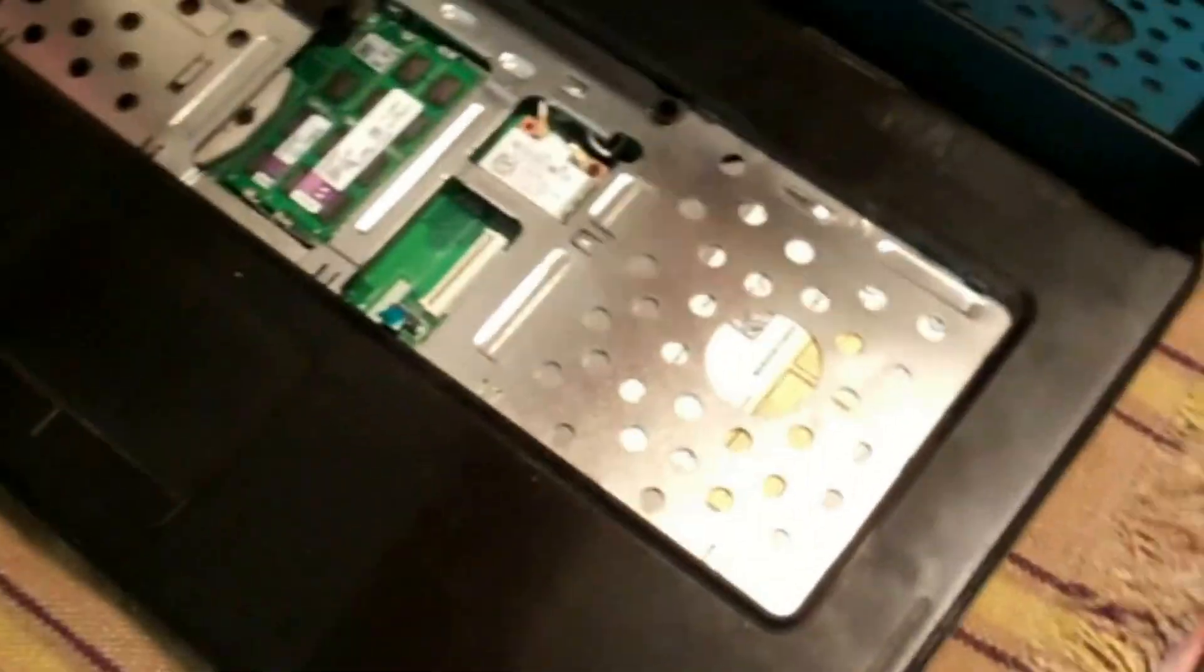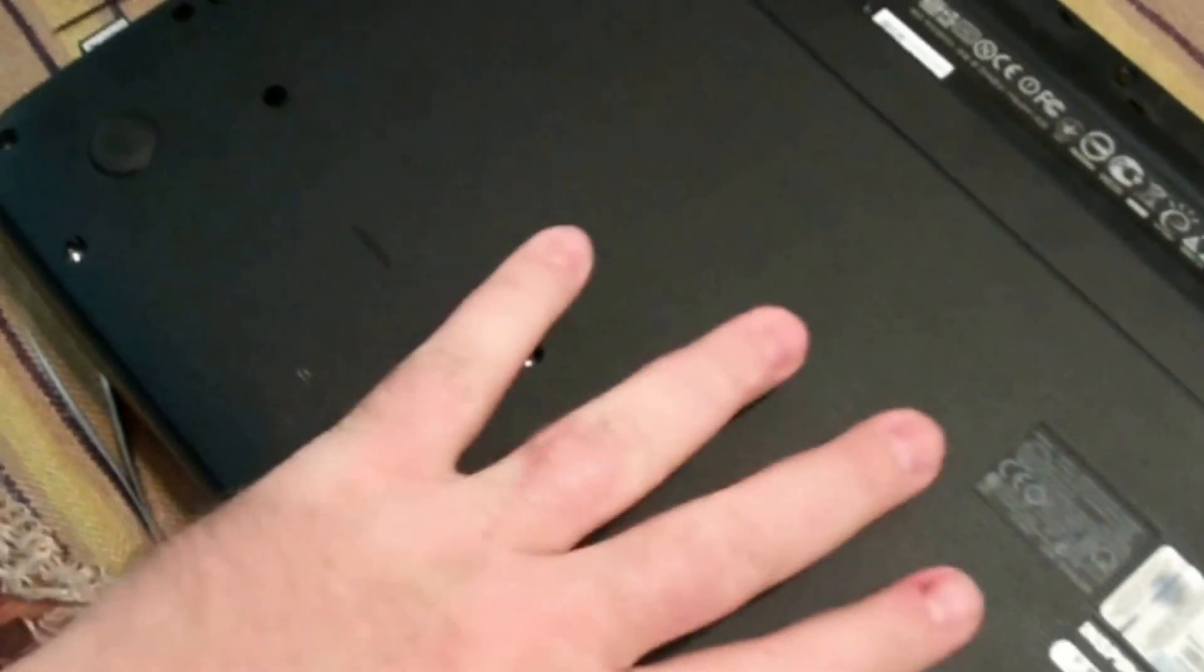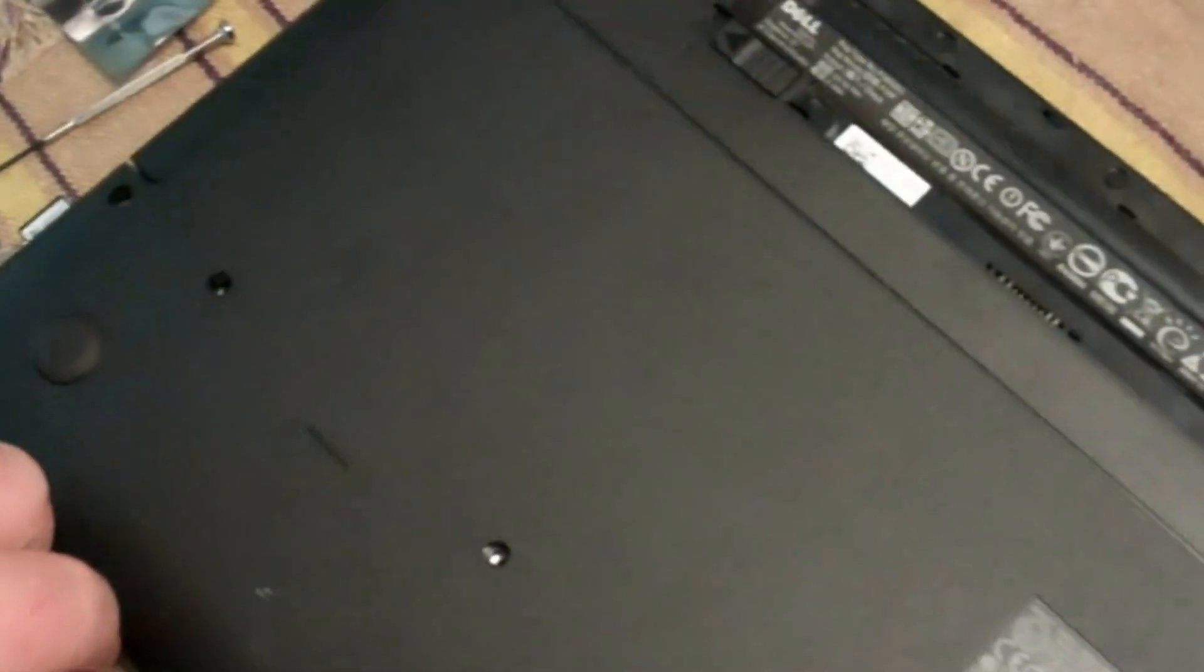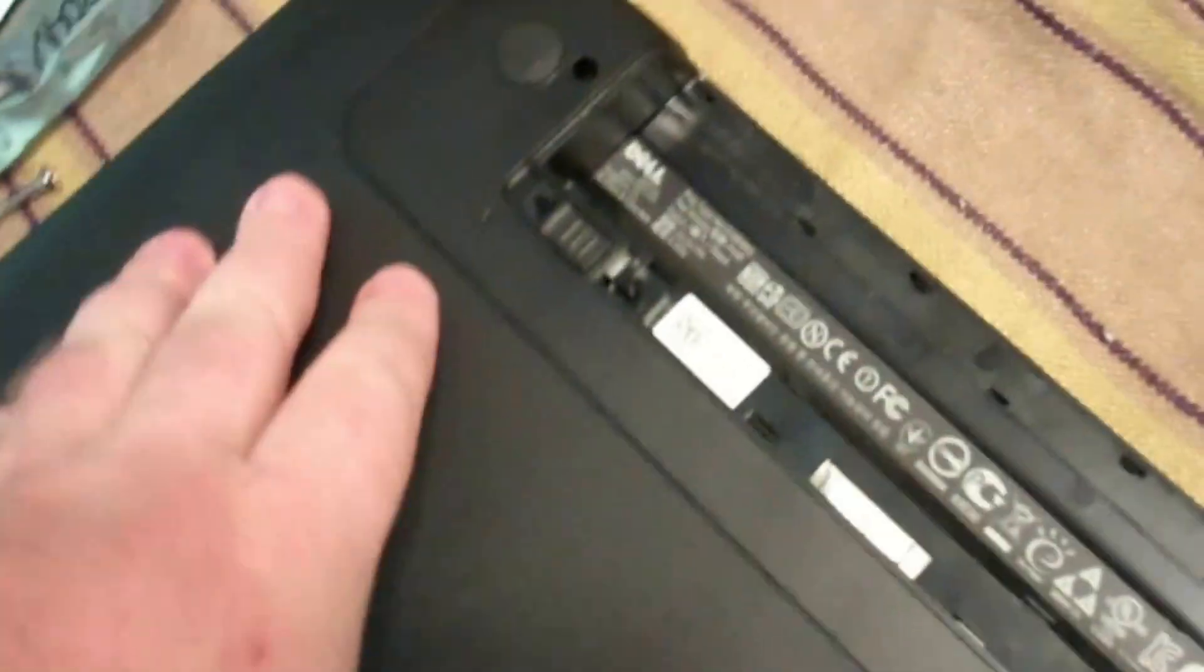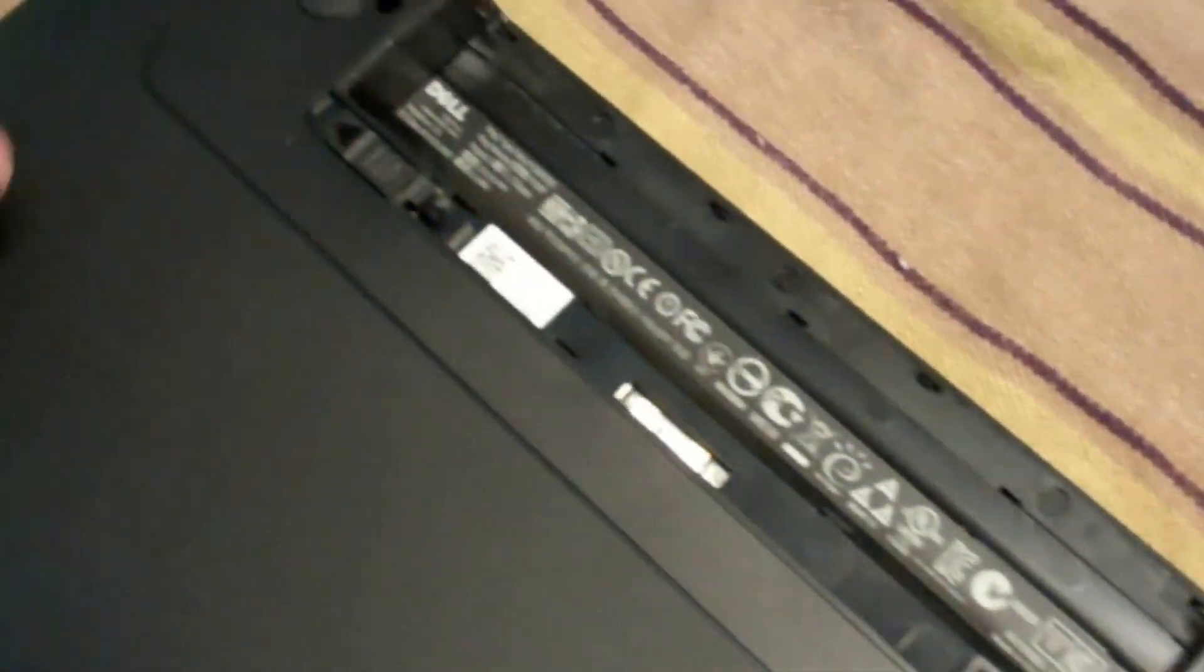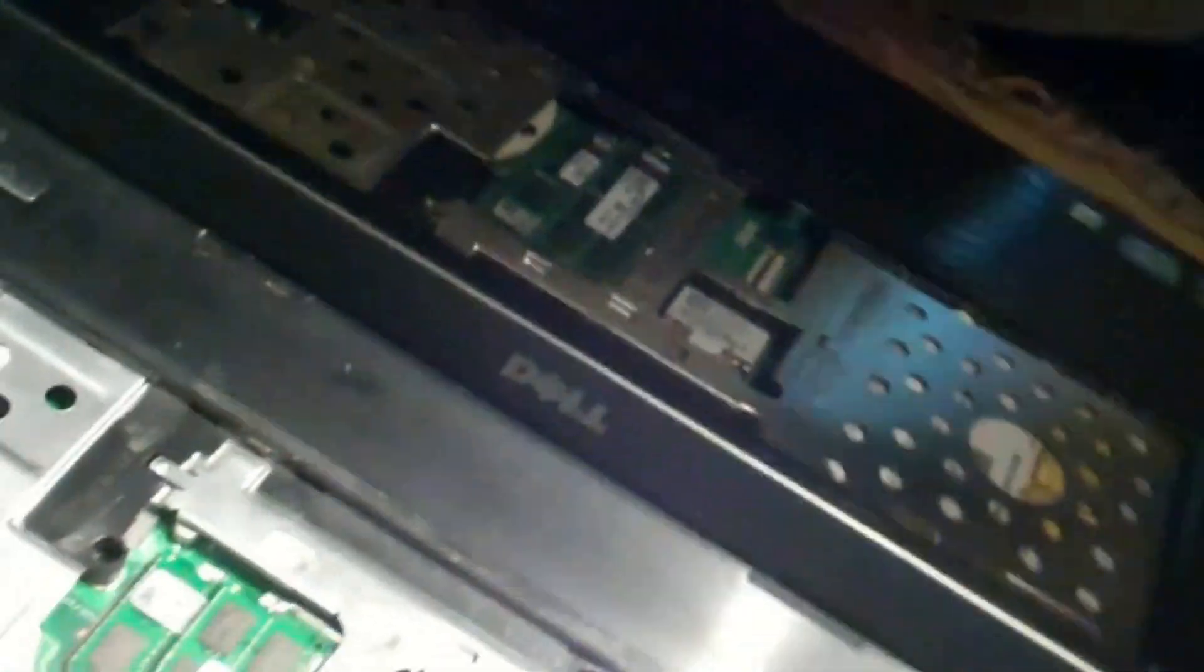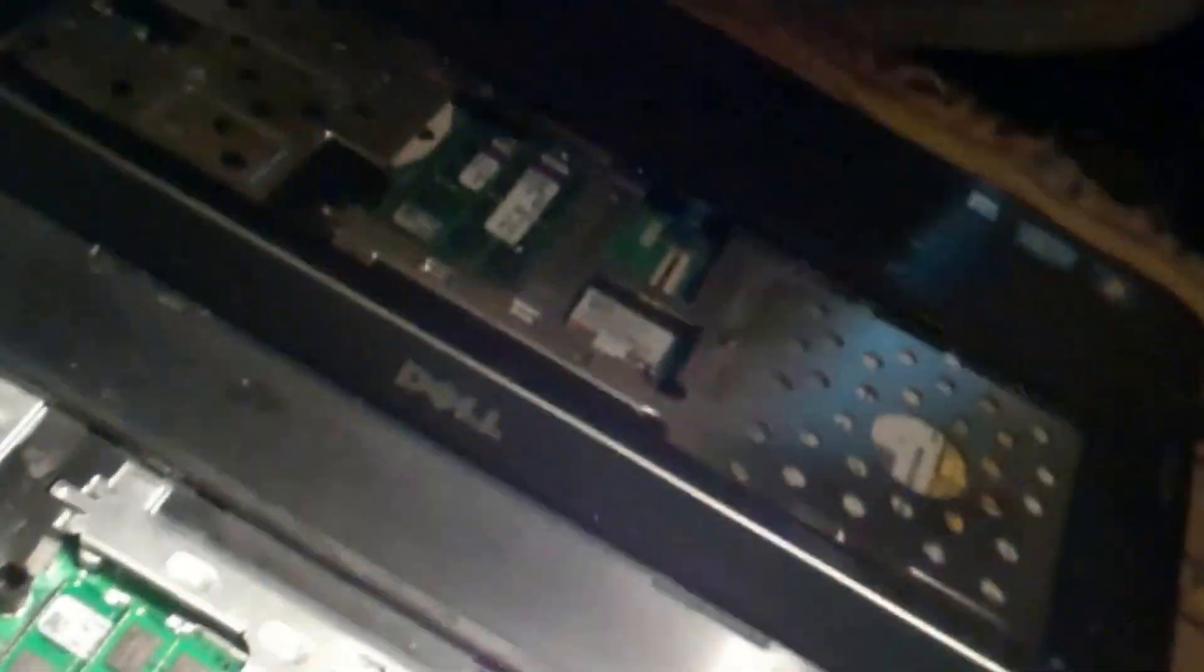Alright next, we'll close the laptop, not ready for the keyboard installation yet. Flip it back over and reinstall the 15 screws for the palm rest. Alright, we're ready to flip this back over.